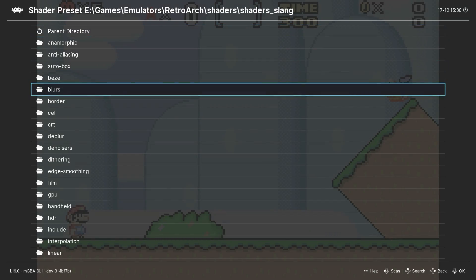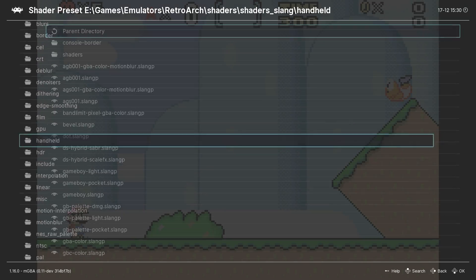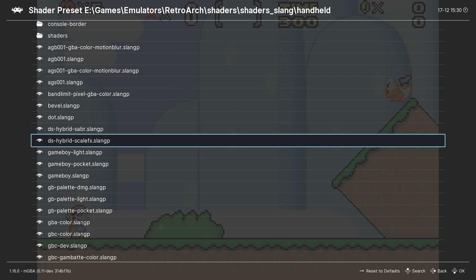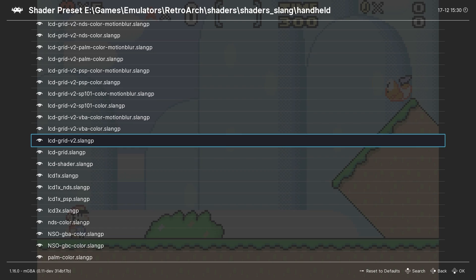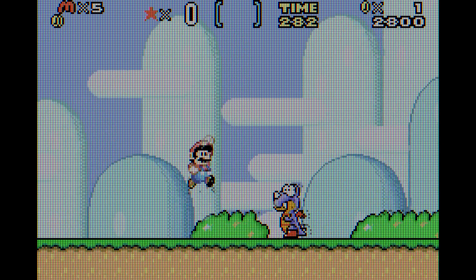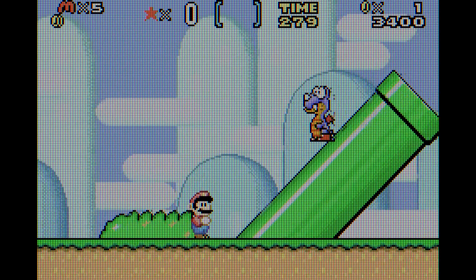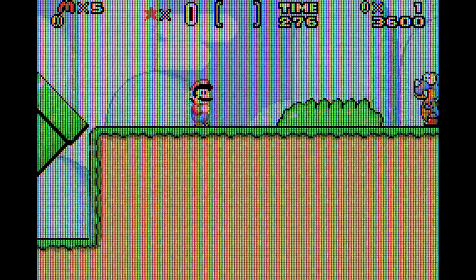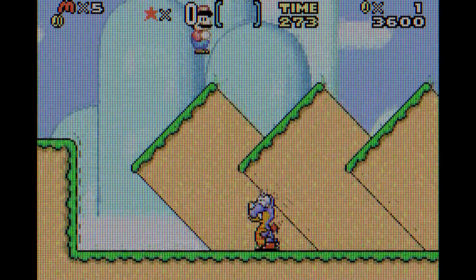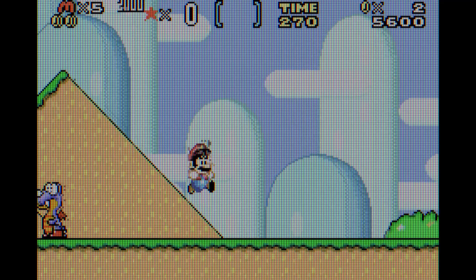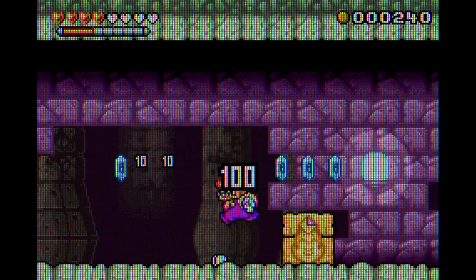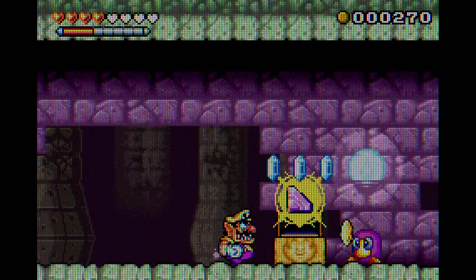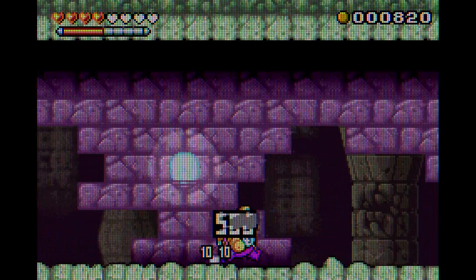The next shader is the LCD grid version 2 shader, found in the handheld subdirectory of the shaders folder. This shader uses a grid effect to emphasize individual pixels so the video output looks more like an older LCD screen. It's a nice option, however handheld games generally don't look great when played full screen on a large monitor.